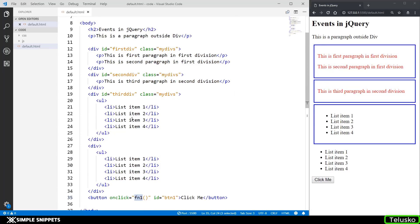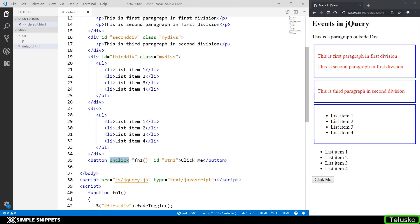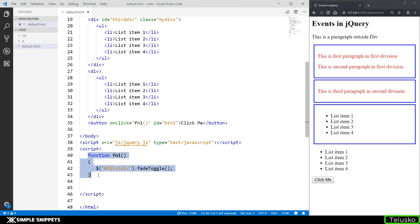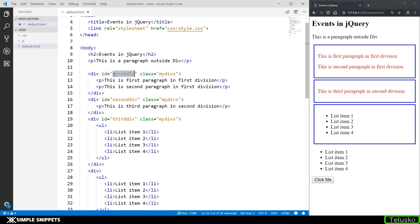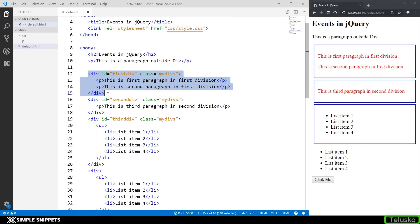In the previous video, on the onclick event of the button we were calling a custom function fn1, which we were defining in the script tag. This is the function fn1, and we were using the selector and performing the fadeToggle function. The division having an ID of first div — that first division — was faded on the click event.